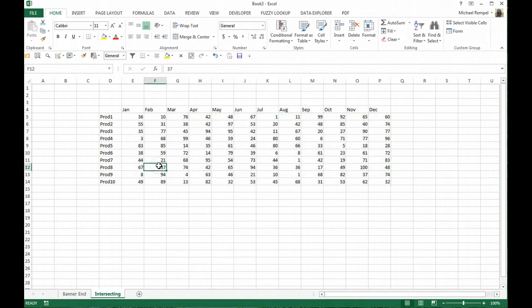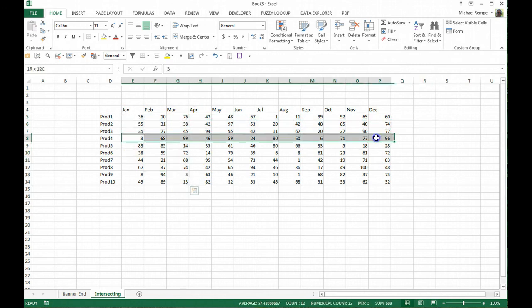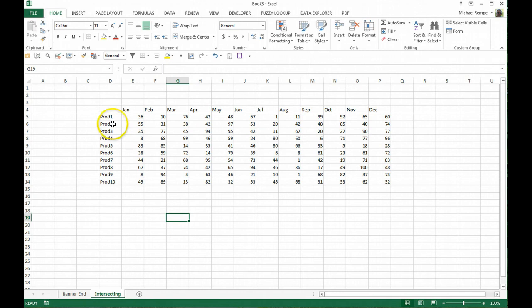Okay, so now we've created a nice data range. So the next step we're going to do is actually name all these ranges, so that's named March and this is named product 4, etc.